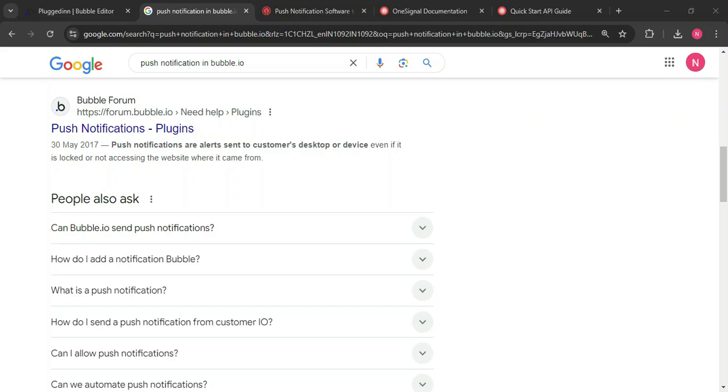Hello everyone, welcome to Try No Code, hope you are all doing well. In this video, I am going to tell you about push notifications, how to integrate push notifications in our Bubble app through OneSignal.